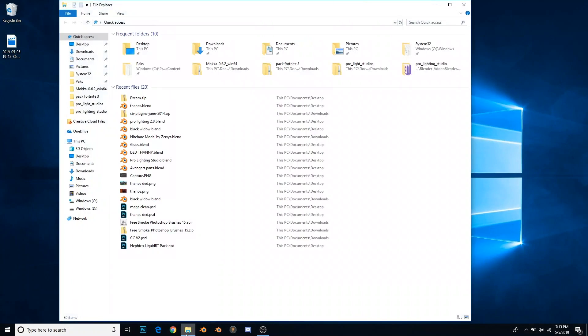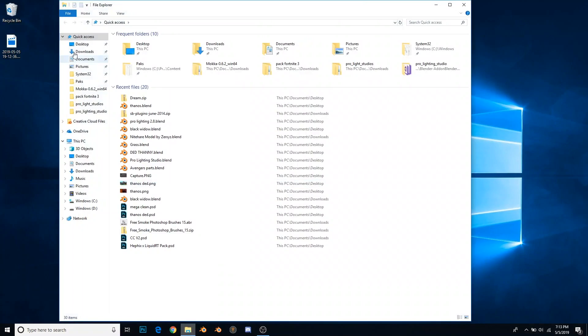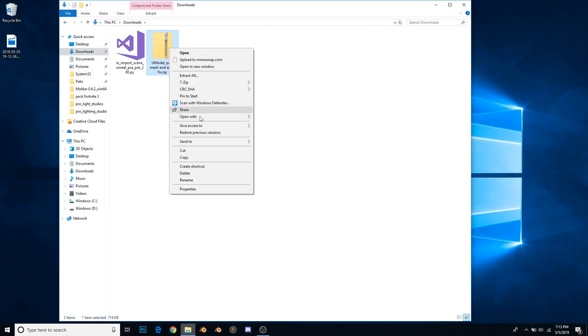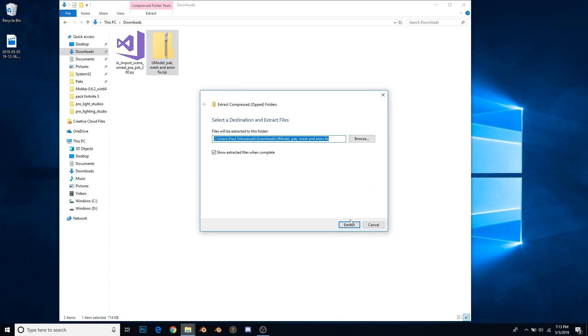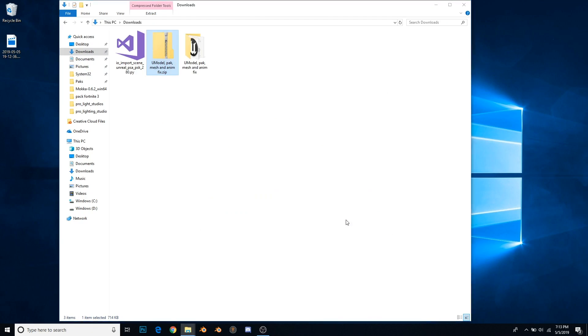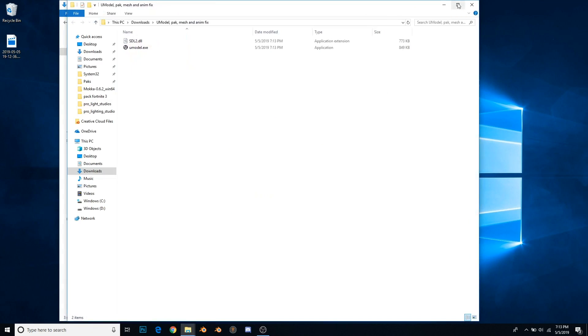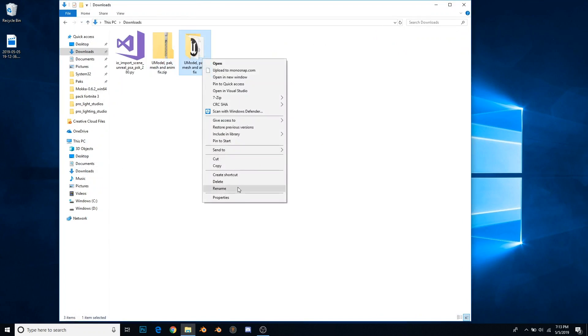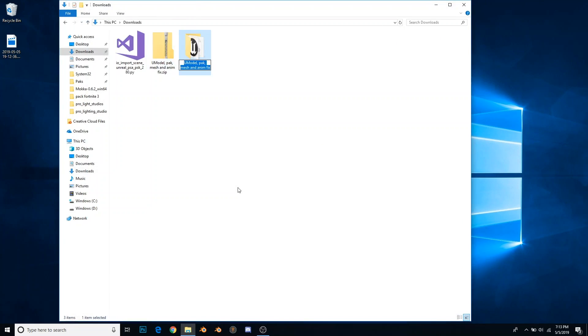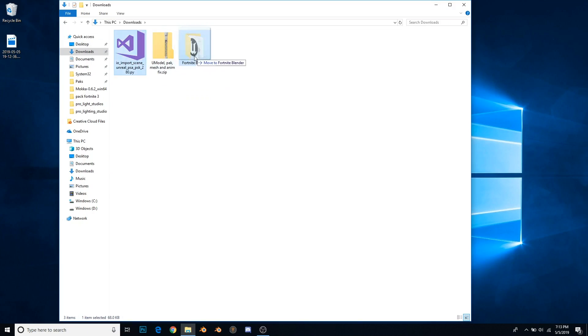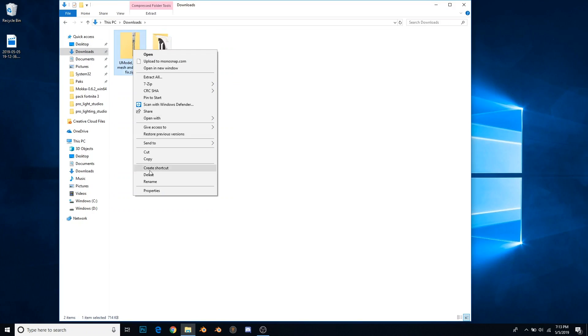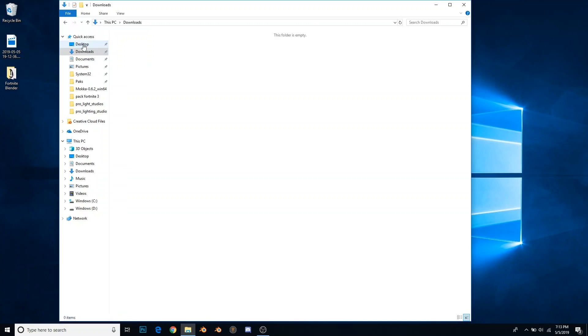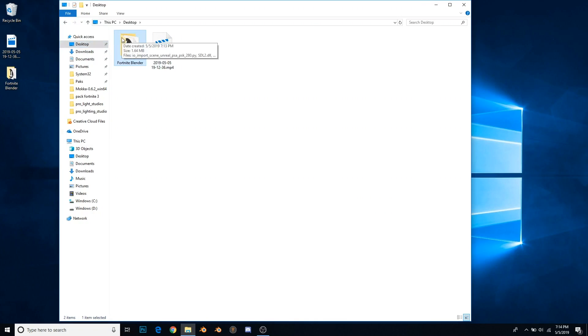I'm going to go to my downloads and extract this, and I'm actually going to rename it Fortnite Blender. I'm going to put this in there, delete this, and put this somewhere I can remember it. I'm just going to put it right here on my desktop.